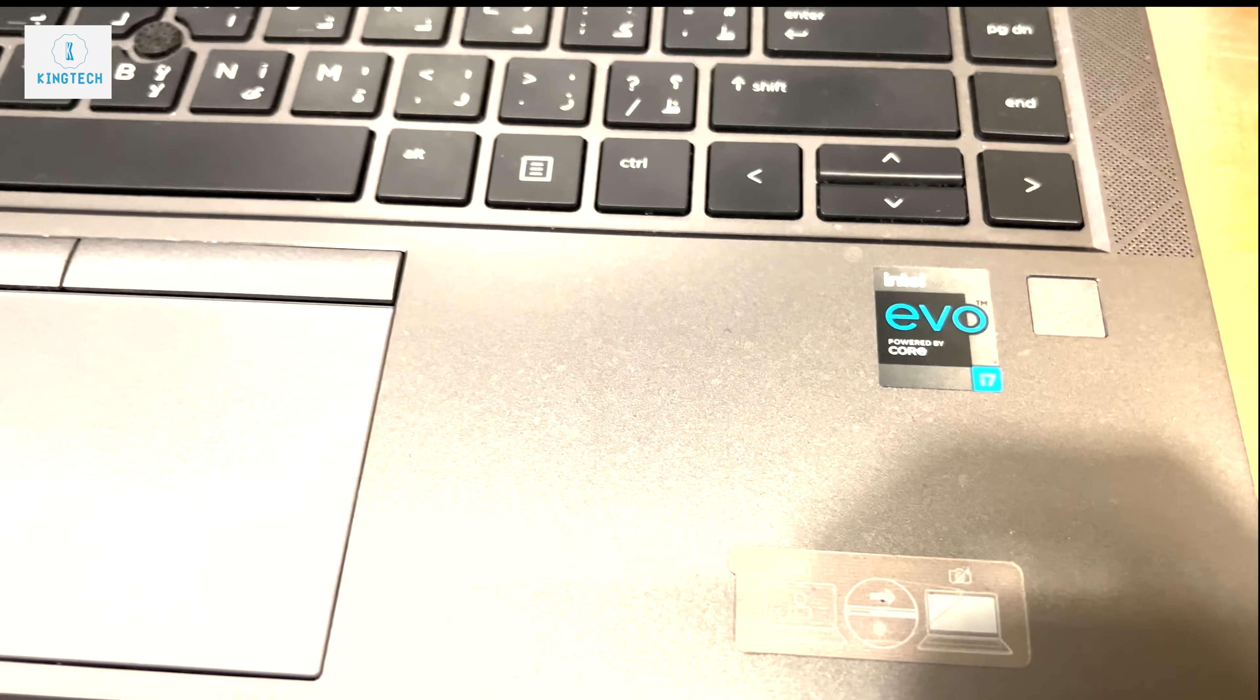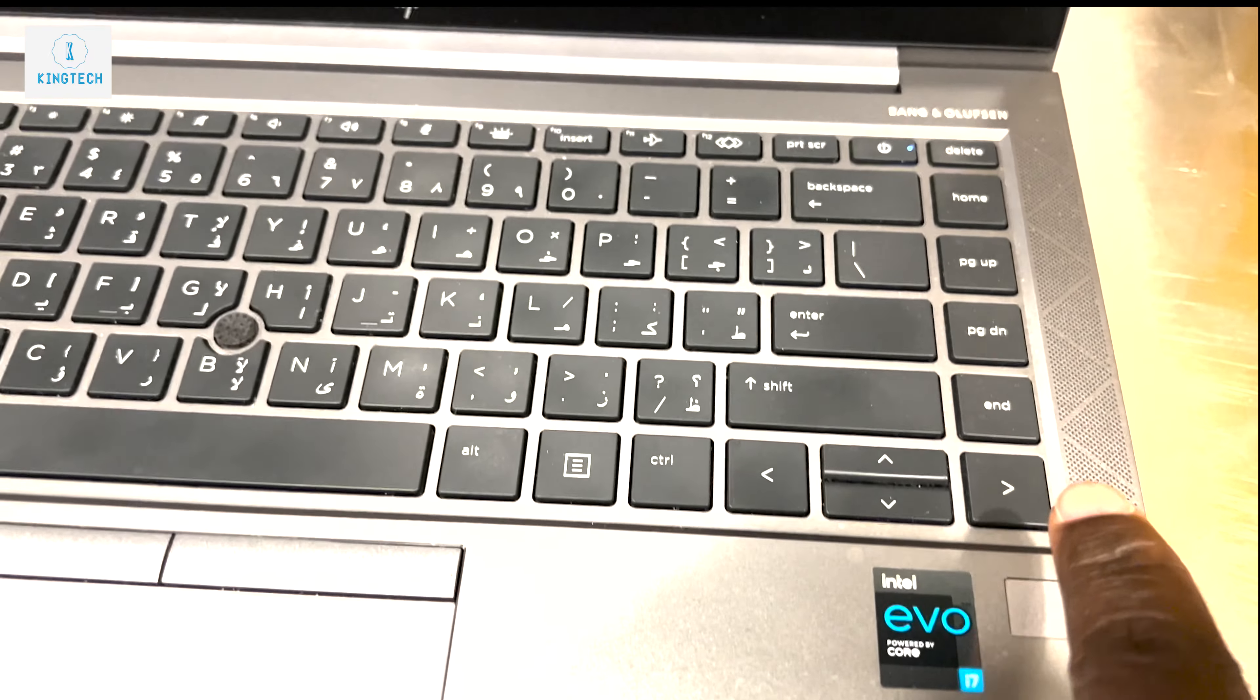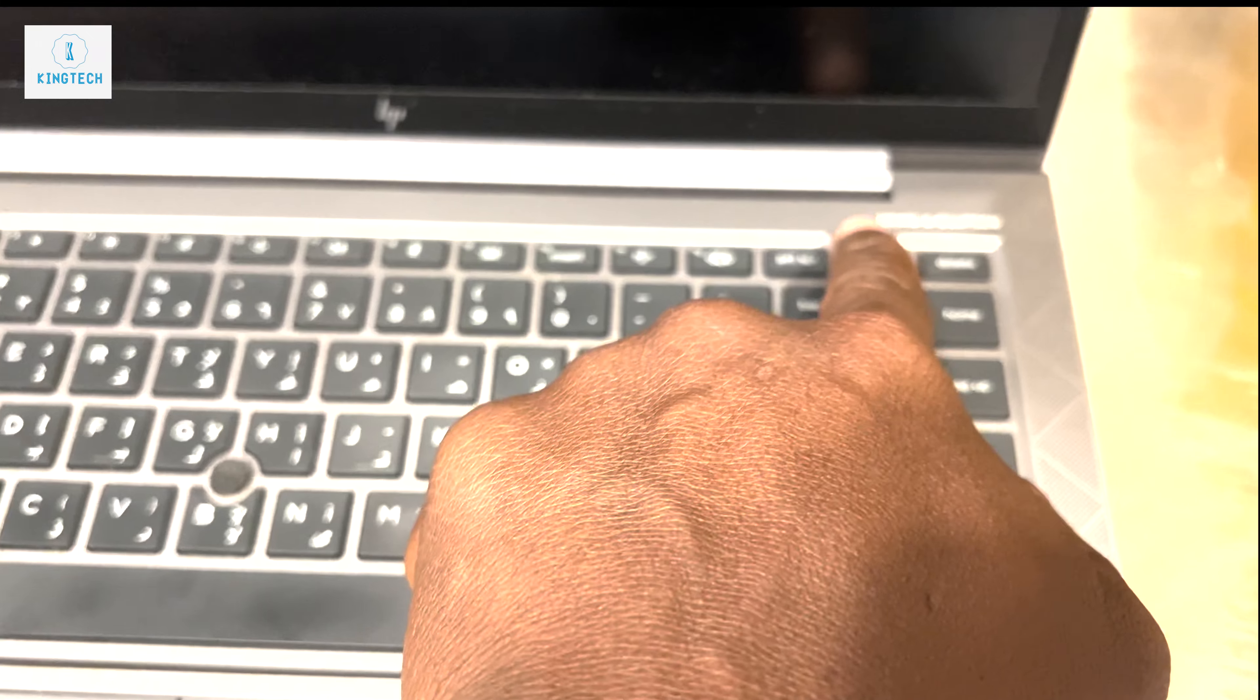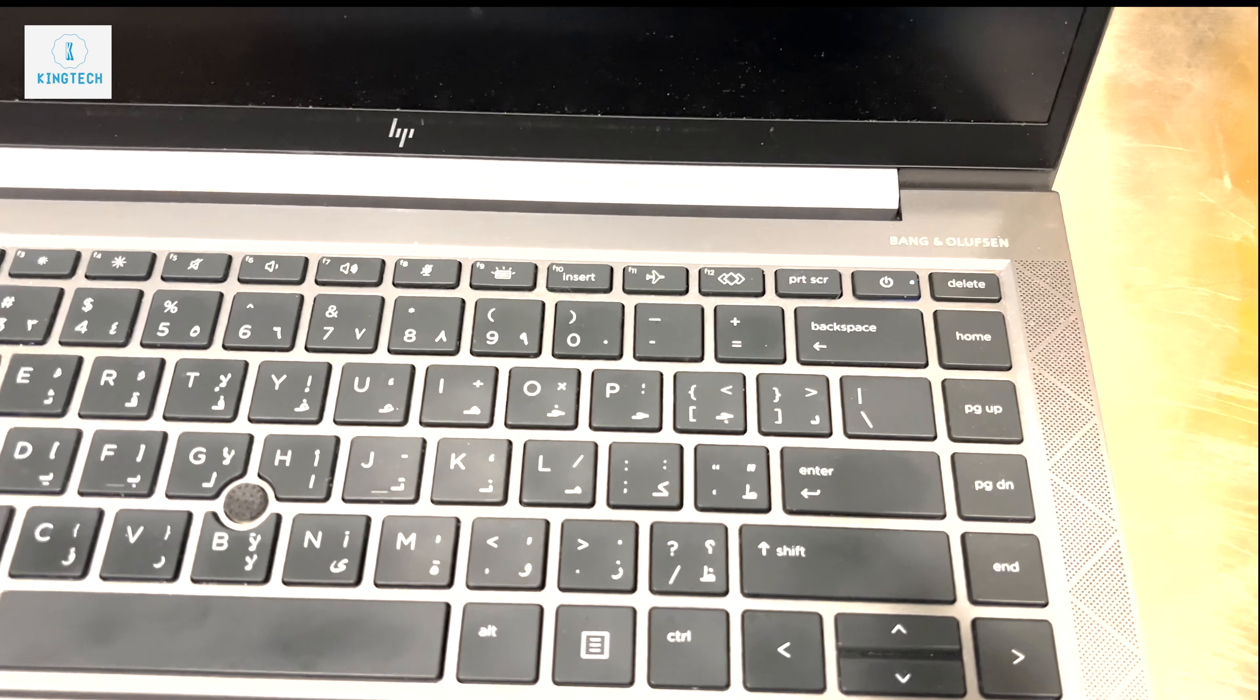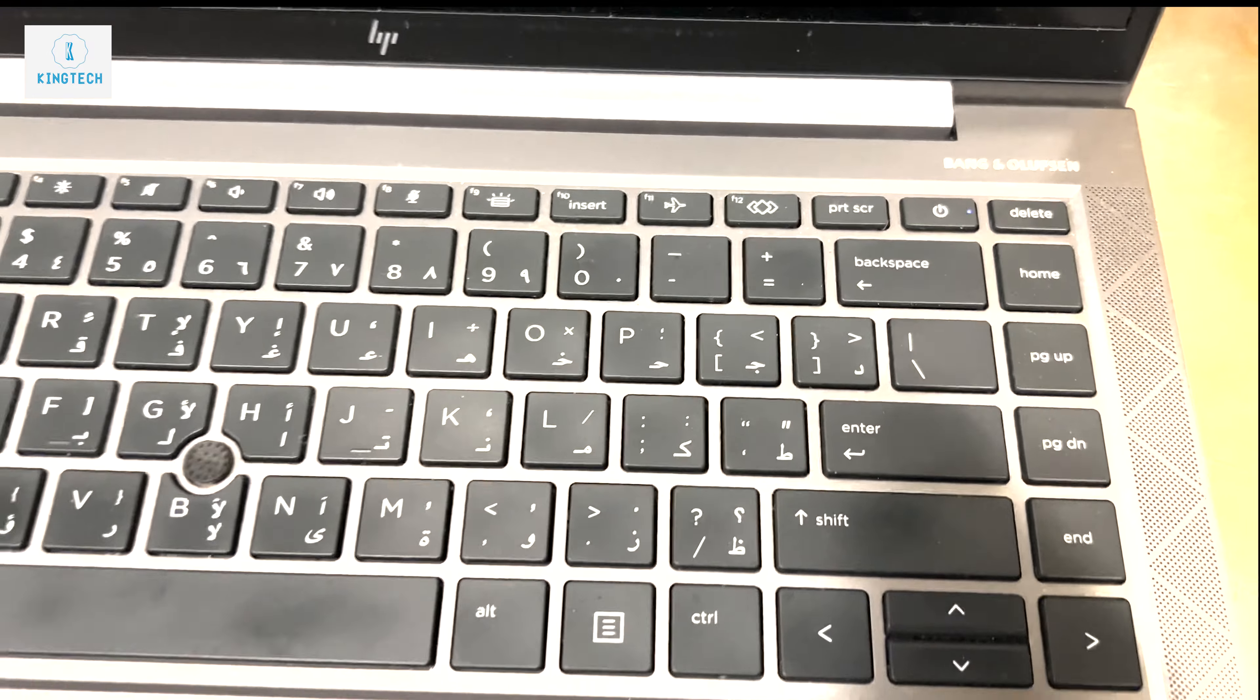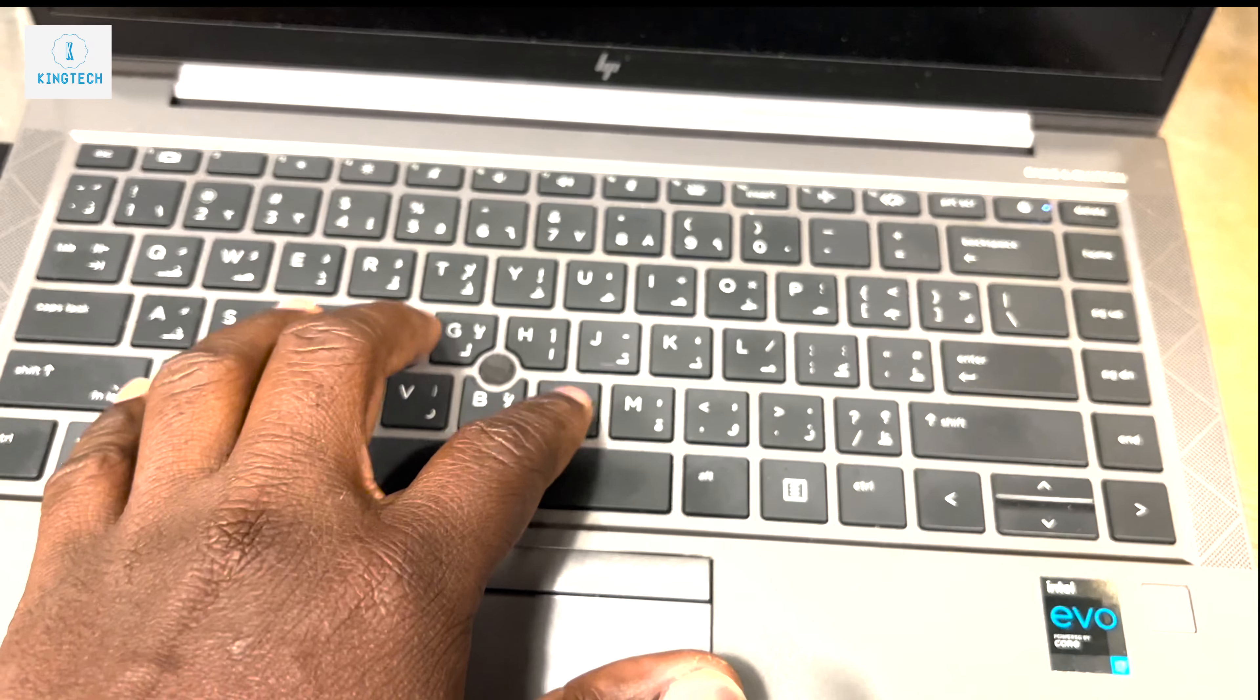You can see the fingerprint option there for your security purposes if you don't want anyone to log in. The speaker and the sound is from Bang & Olufsen, it's great on it. When you hear a sound from it, it's so amazing. The keyboard is soft touch.